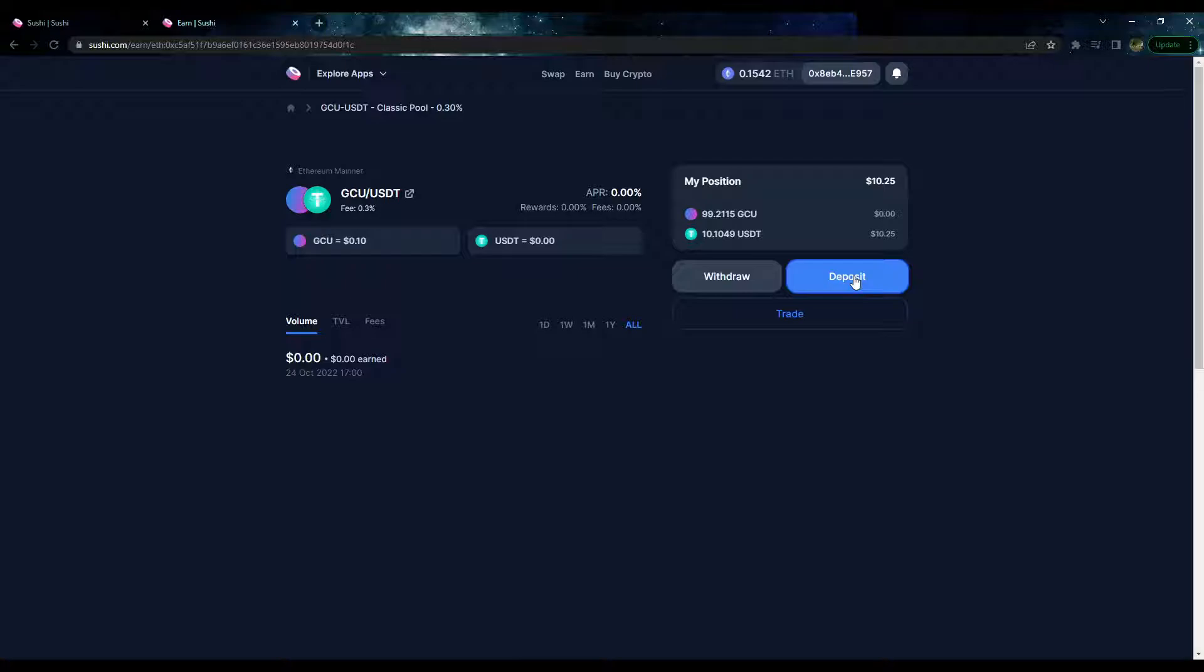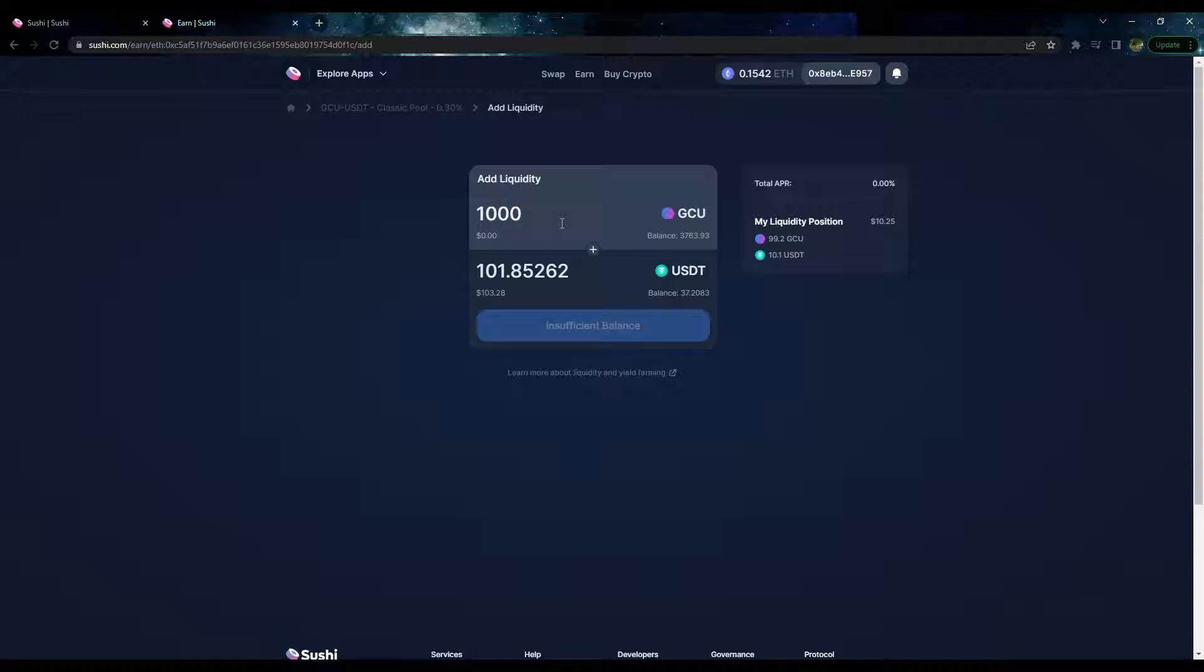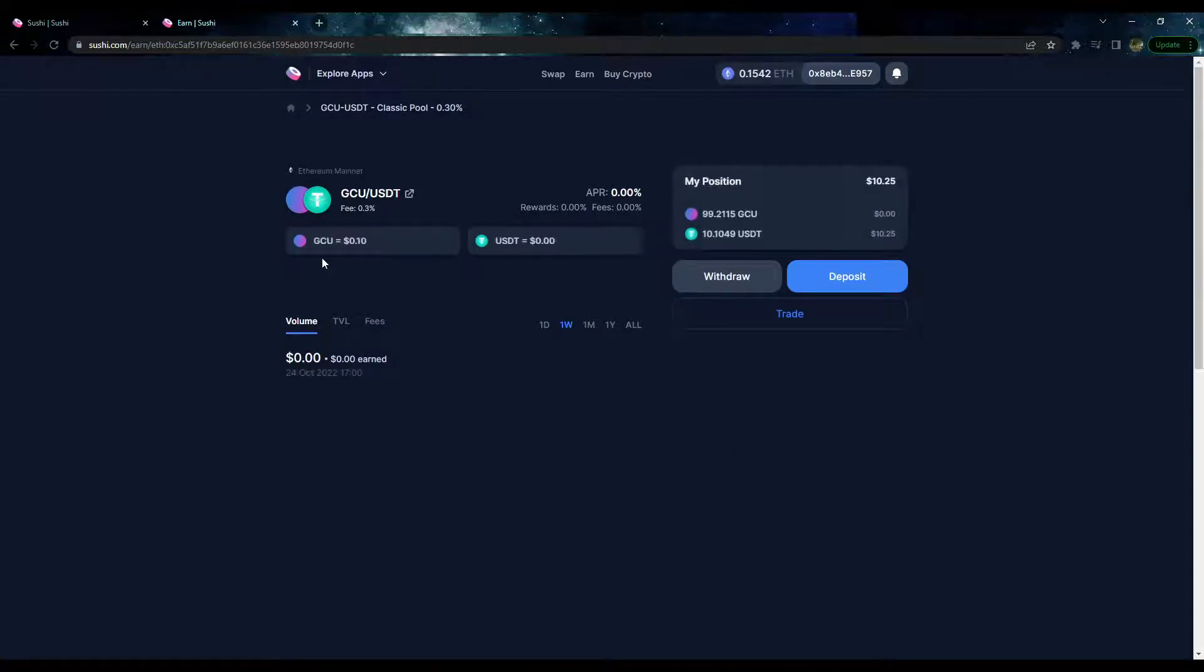If you want to deposit more liquidity in this pool, you can click Deposit here and then enter the amount needed. Say we want to deposit 10 coins or 10,000 coins, that's how much money would be needed to do that. To basically facilitate these transactions, you need this many tokens to add one dollar into the GCU pool. You click Add Liquidity and then you confirm it within your wallet.